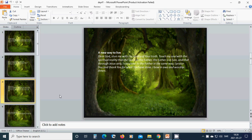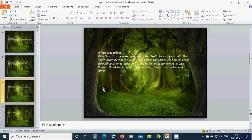Heavenly Father God, dear God, start me with the reality of your truth. Touch my soul with the spiritual reality that the Son is in the Father, the Father is in the Son, and that truth Jesus only I can come to the Father in the same way.